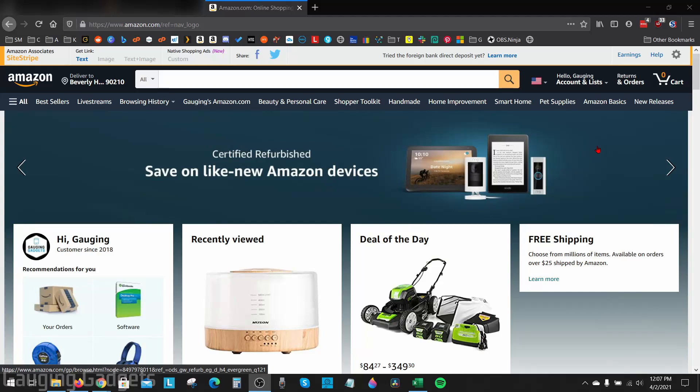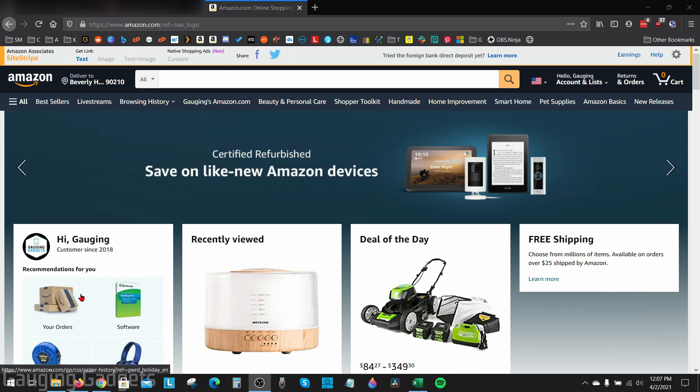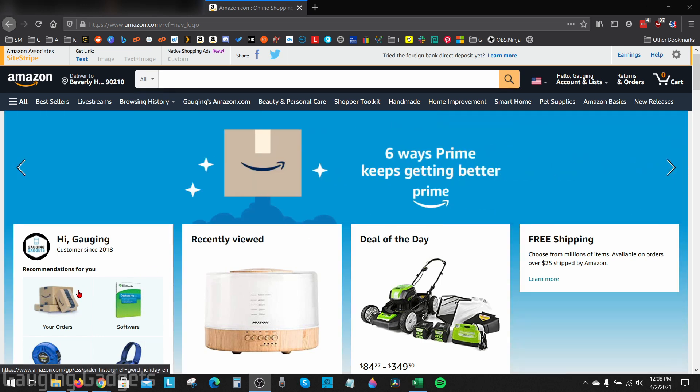Welcome to another Gauging Gadgets Amazon tutorial video. In this video, I'm going to show you how to archive or unarchive orders on your Amazon account. This can be useful if you have orders that you want to hide from your orders list on Amazon, just for more privacy, or maybe you want to hide a gift from someone.